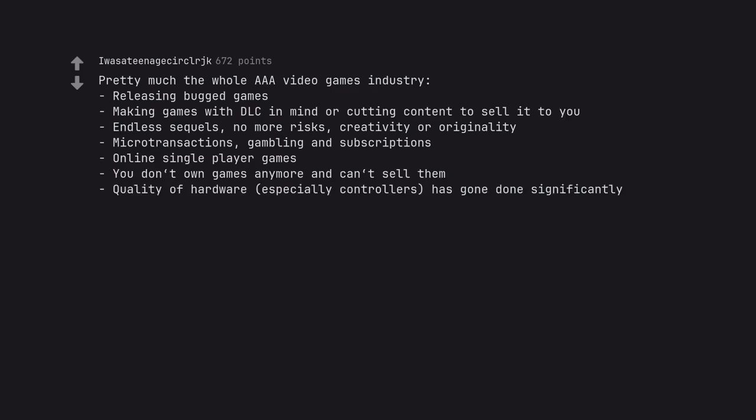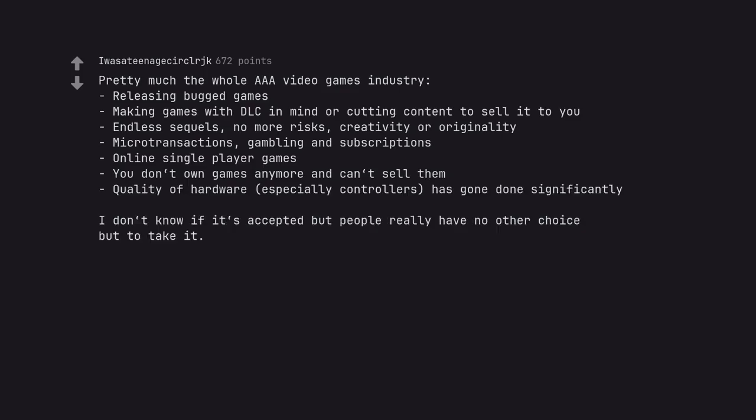Quality of hardware, especially controllers, has gone down significantly. I don't know if it's accepted but people really have no other choice but to take it.